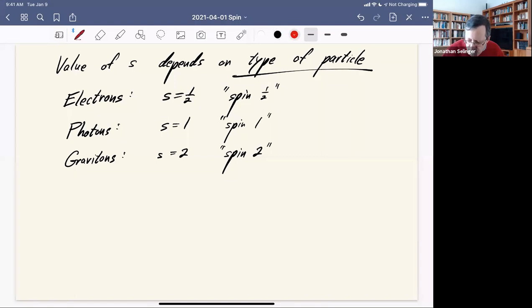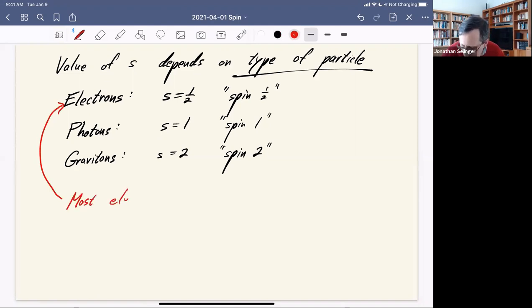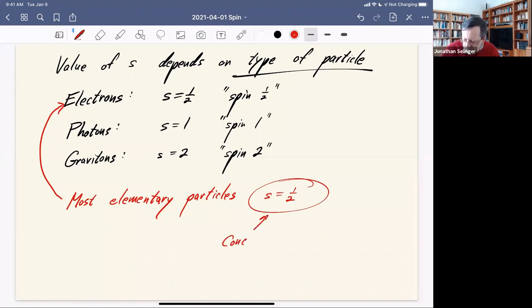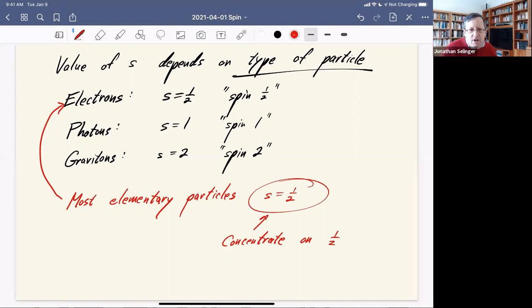In general, the case s equals one-half is the most common case for elementary particles. It works for electrons, protons, neutrons, and quarks. So the spin-one-half case is really the most important, and that is what I'm going to concentrate on. What is the quantum mechanical description of spin when s equals one-half?